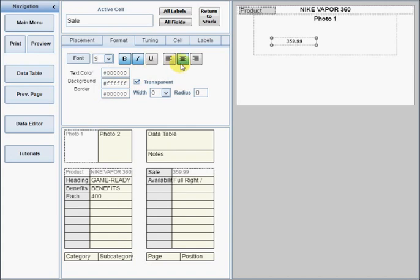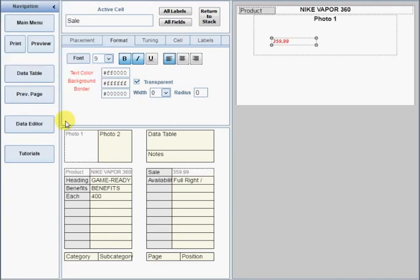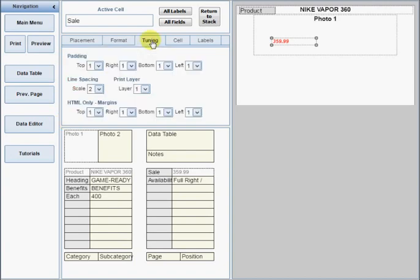Now you can use any of the options on the Formatting tab to customize that cell. Some formatting options will not show up on the screen. Remember, you can click the Print Preview button at any time to see all of your changes. However, because you will be doing this very often, a preview created from the design forms is limited to just two pages. The Tuning tab contains a few more settings which affect the appearance of the cell.